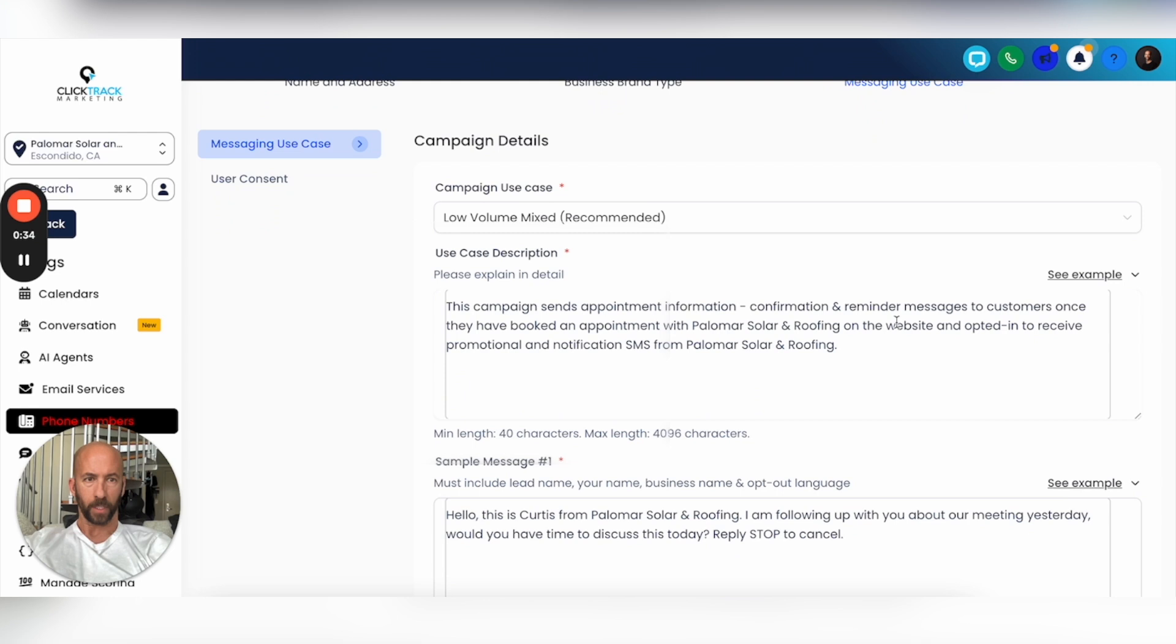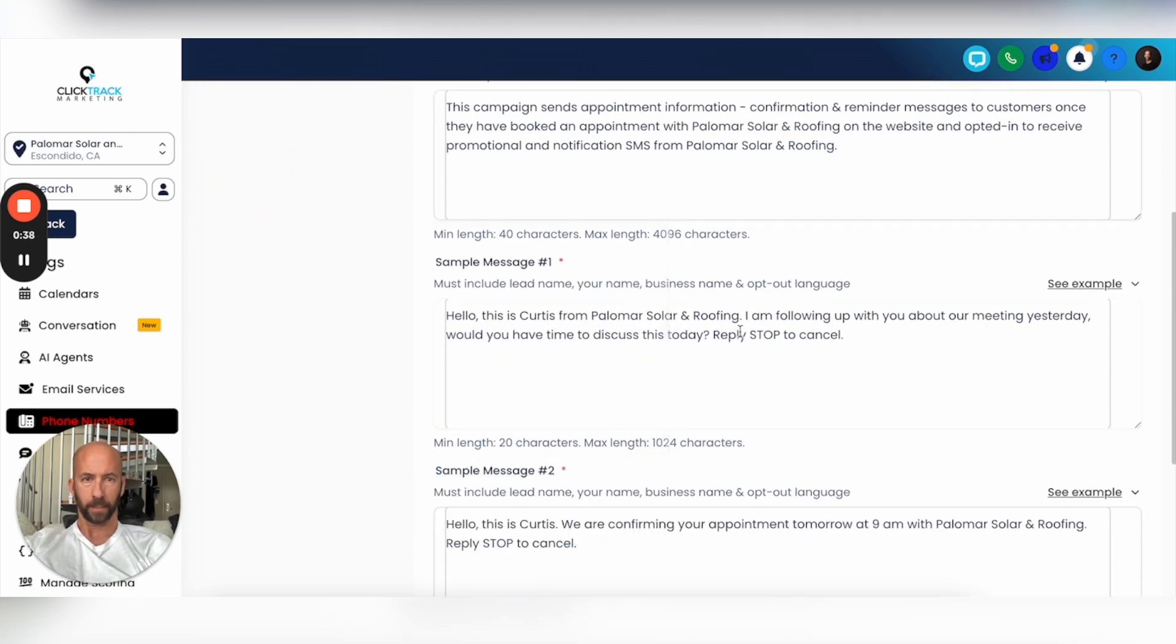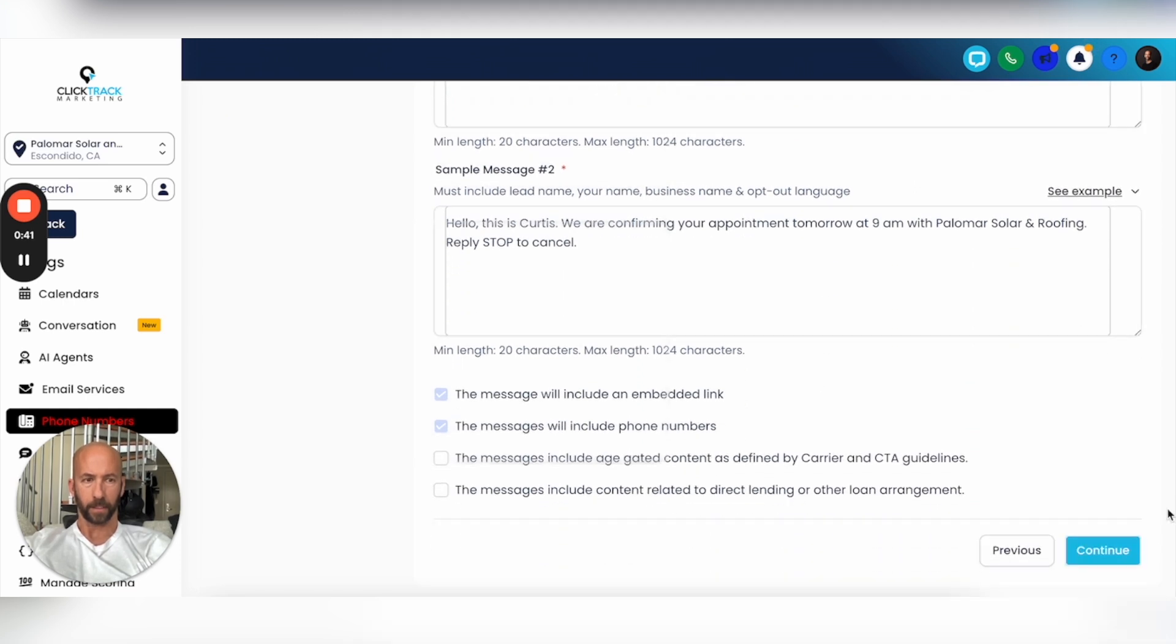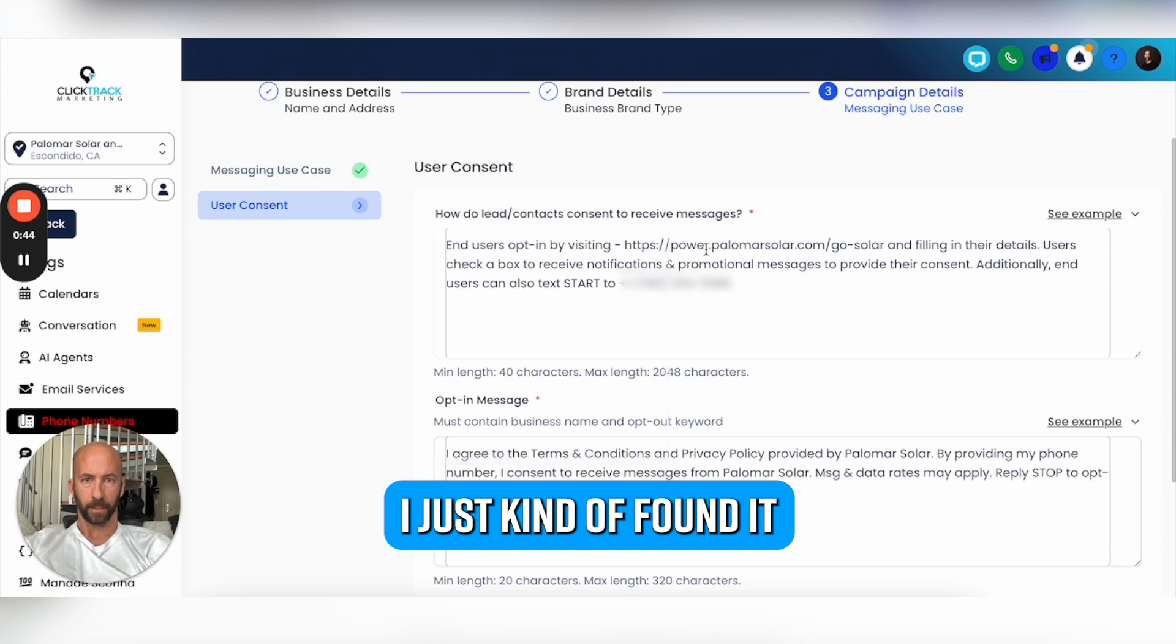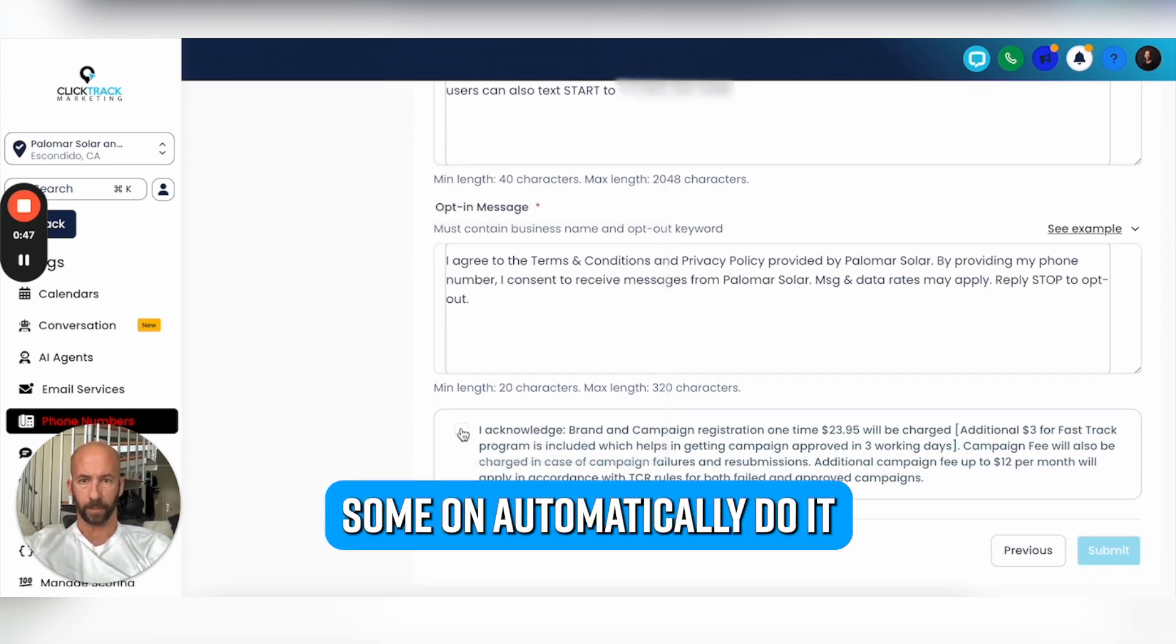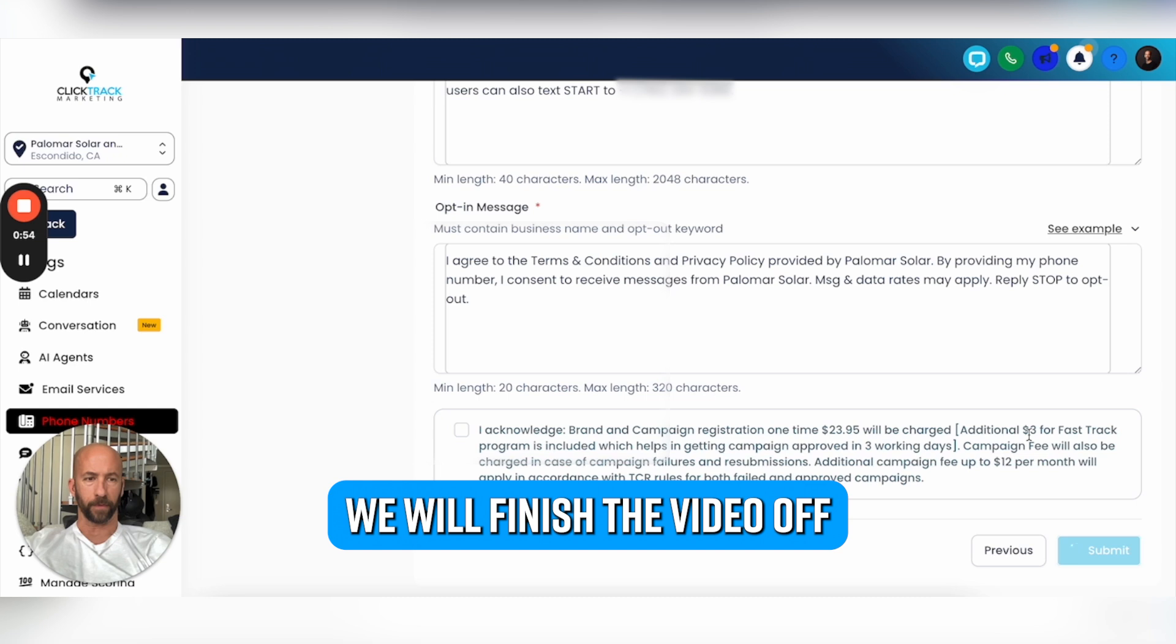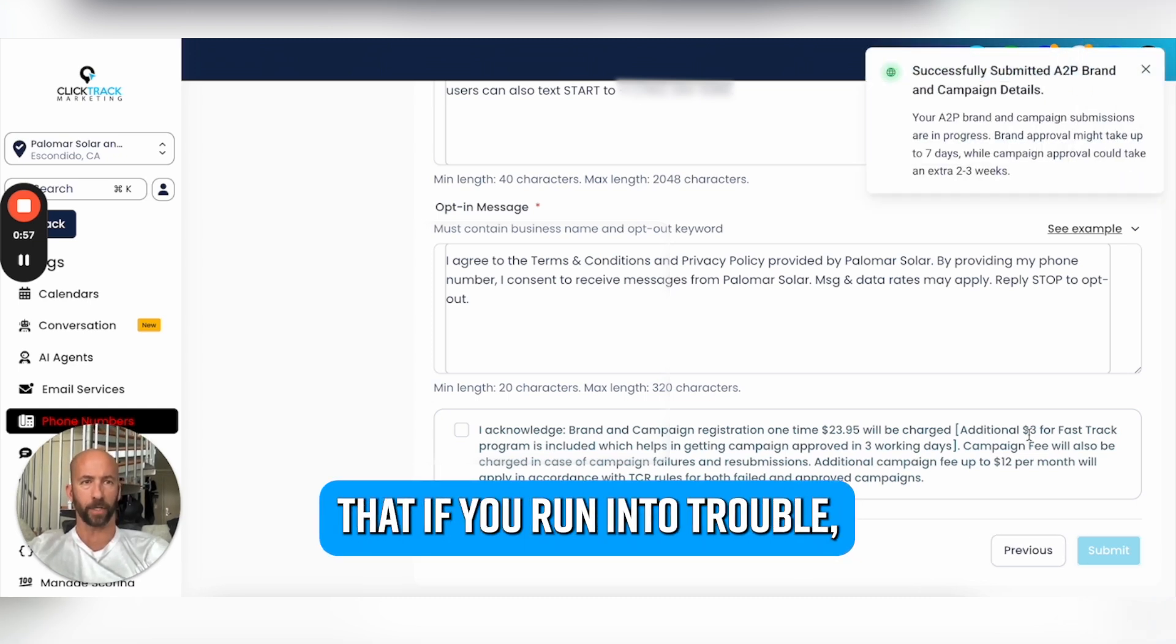It's basically the same stuff here. This looks good, this looks good, this looks good. I don't even know why they make you do it again - it's just kind of redundant. Everything's set up and it's like, come on, just automatically do it. Go ahead and hit Submit.